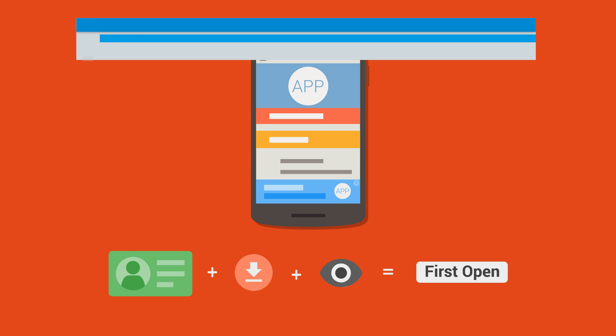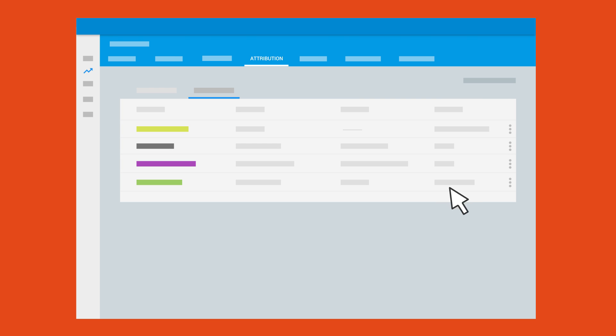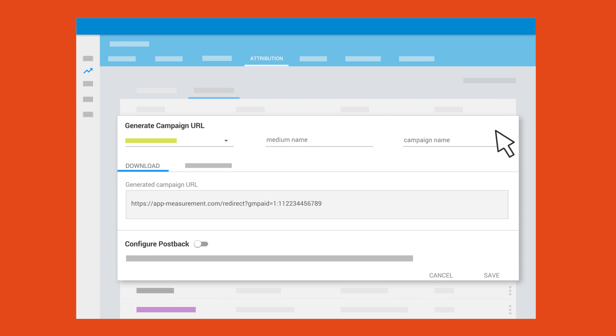Firebase Analytics keeps track of your Google sources automatically. To track other networks, it's easy to create tracking URLs in Firebase.